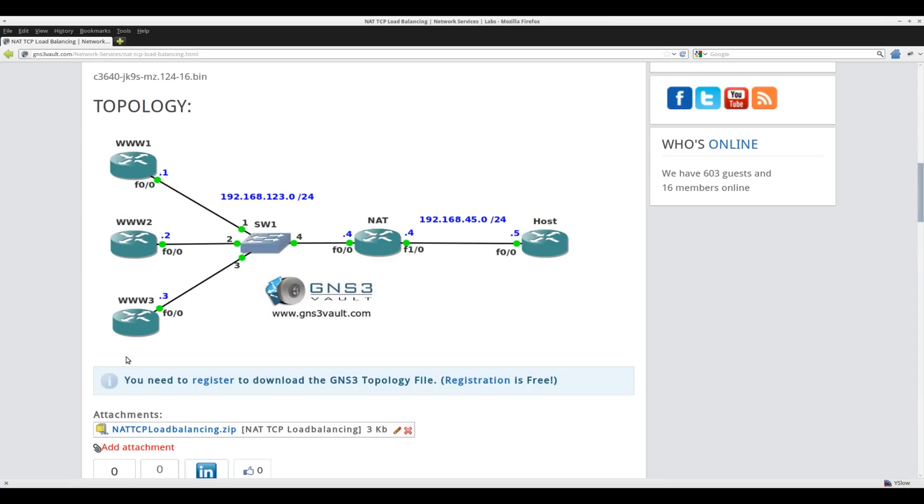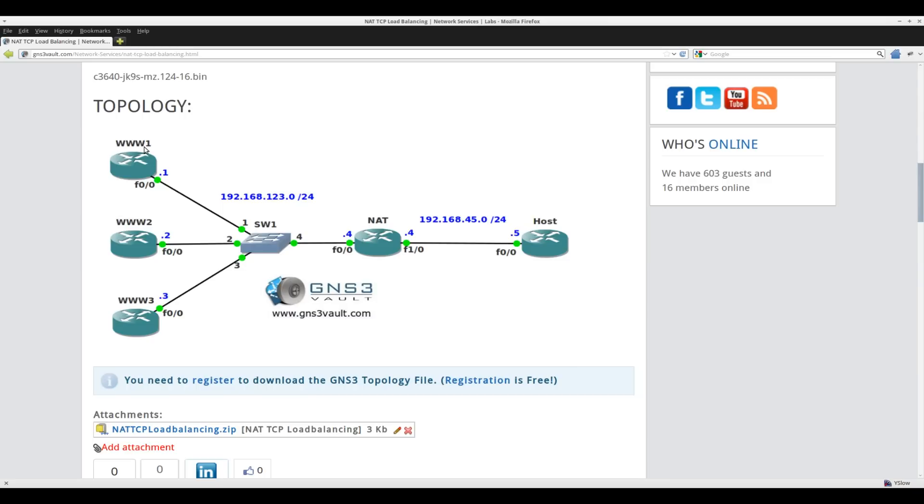I'm going to run HTTP on them. That's the inside of my network, and the outside is the device on the right side, the host. In the middle there's a router called NAT that will do the network address translation. The idea behind load balancing is that whenever the host tries to connect to port 80 on a certain IP address within the 192.168.45 range, then router NAT should load balance it among www1, 2, and 3. So that's what you can do with NAT TCP load balancing.